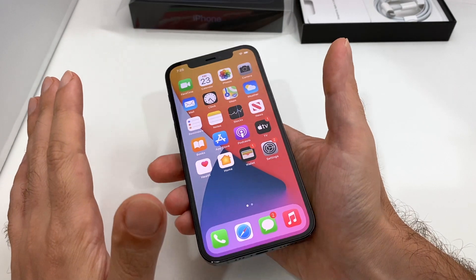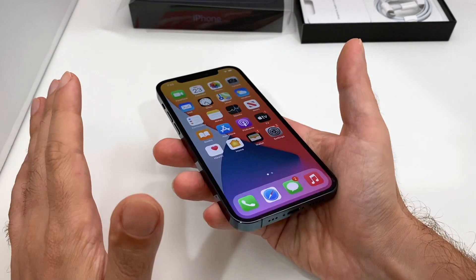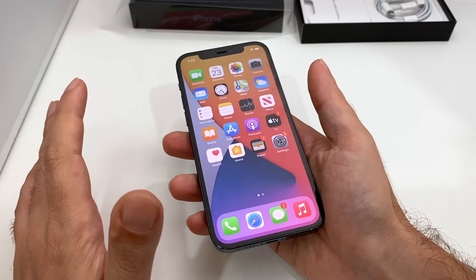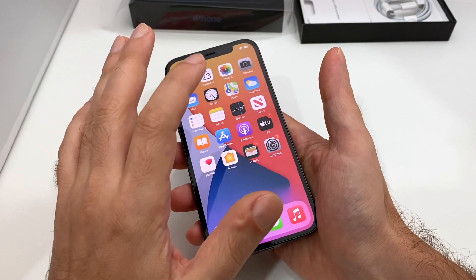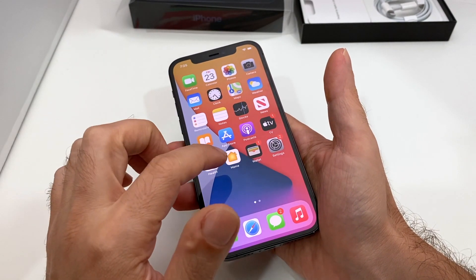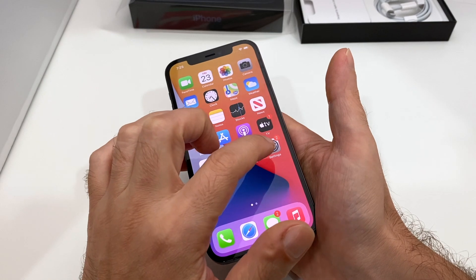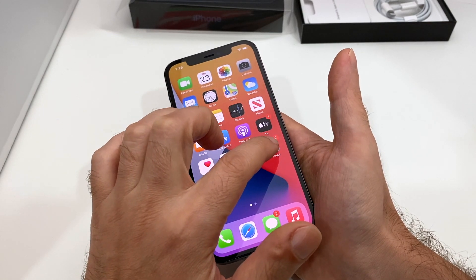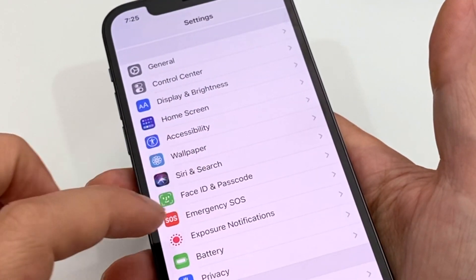Hey everyone, welcome back to HowTech! We have an iPhone 12 Pro — this is the blue one — but today we're not going to talk about the phone so much as the software. We're going to show you how to change the background, the wallpaper, on this guy. So you want to go to Settings.